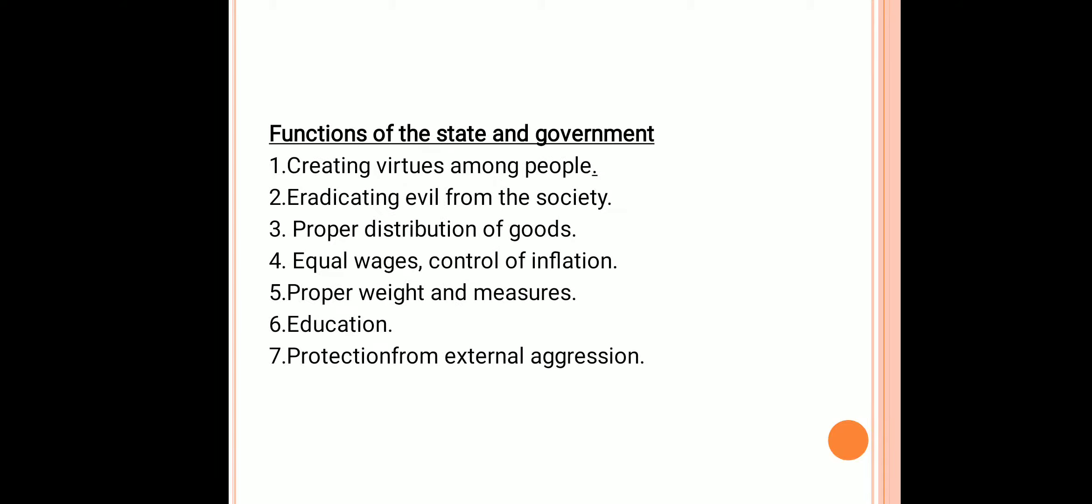Now the functions of the state and government. He narrates the functions of the state and government in his book De Regime Principum. Number one: developing virtues among the people. A virtuous state will always think of developing virtues among the people.